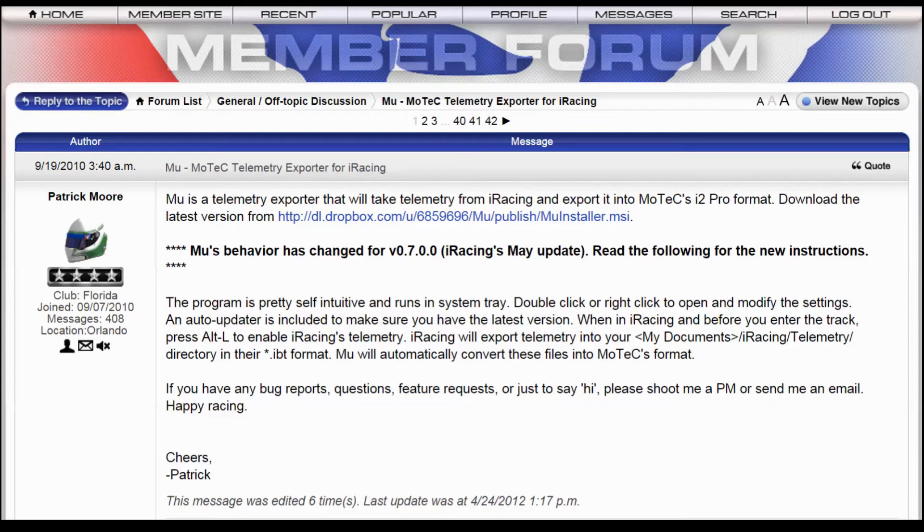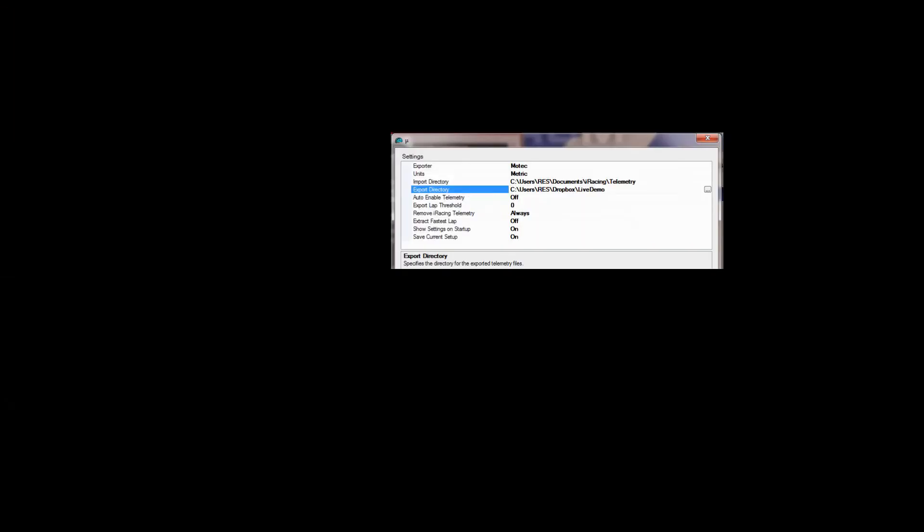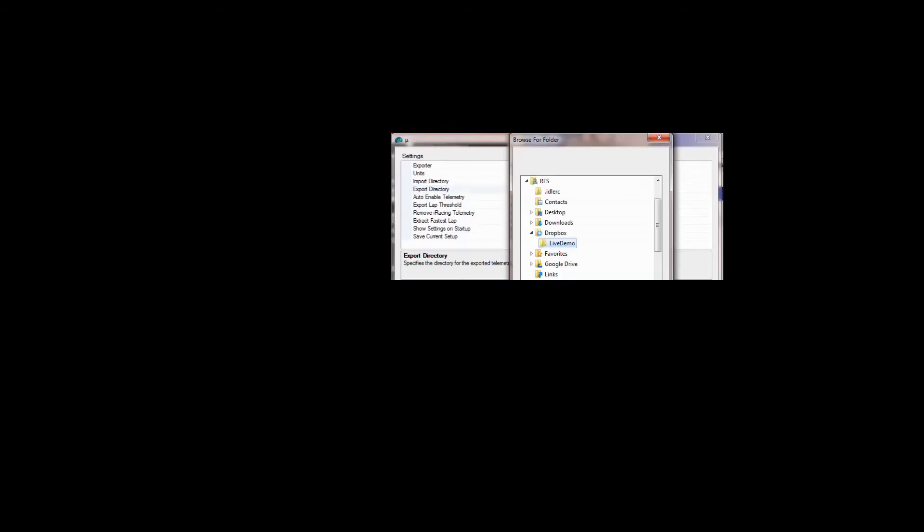The magic it does is allow us to take the IBT file, convert it to a MoTeC file, and save it in some location that we indicate here on the highlighted area here. The highlighted location, of course, is Dropbox. A special folder in Dropbox, which you might call Live Data, or whatever you want to.